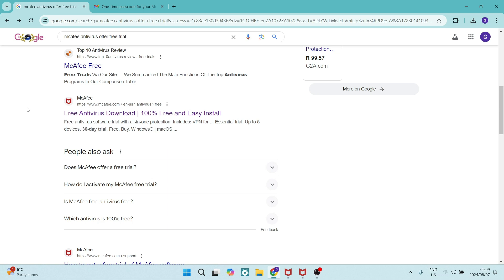Good day ladies and gentlemen, today I'm going to show you how to purchase McAfee antivirus online. So let's get into it.